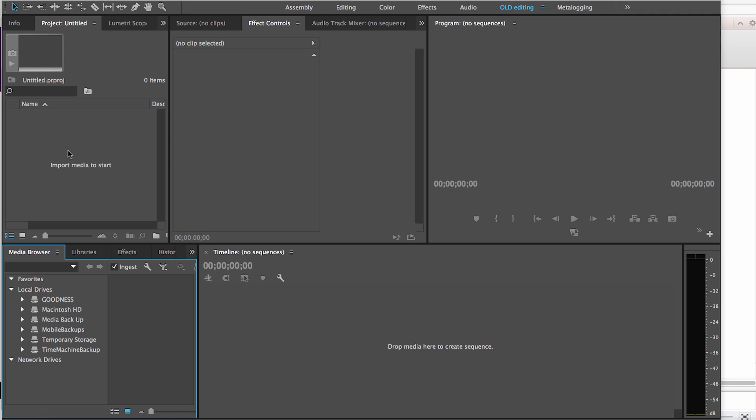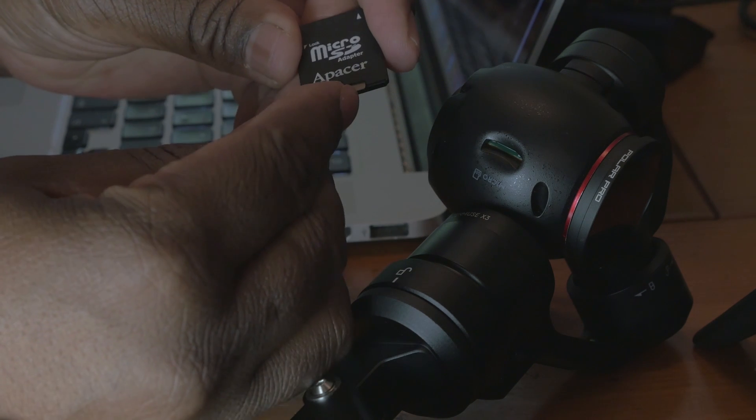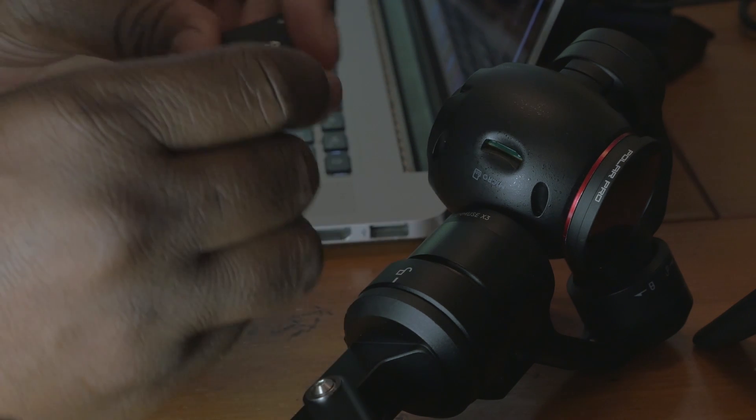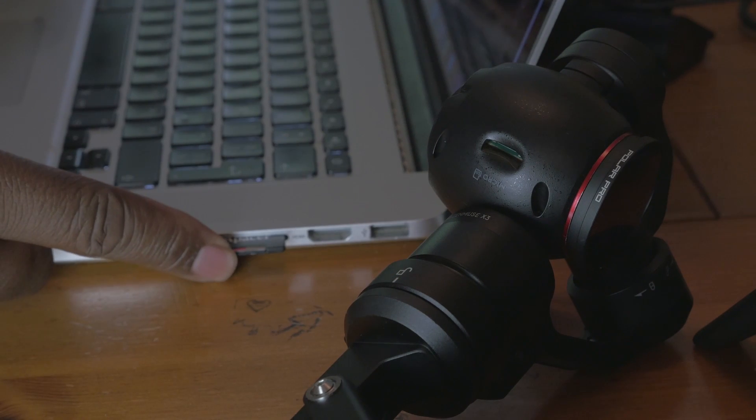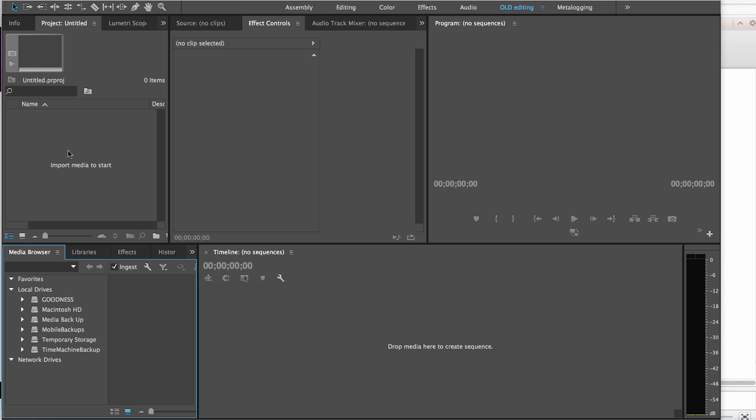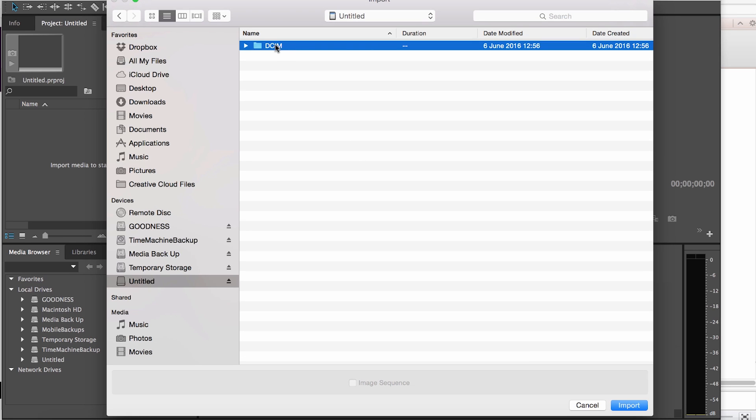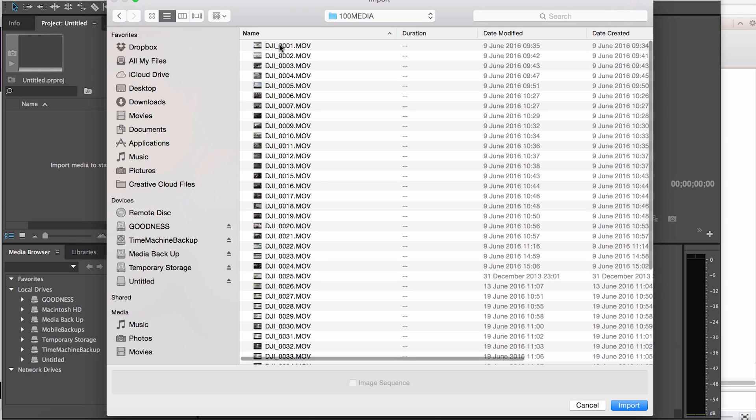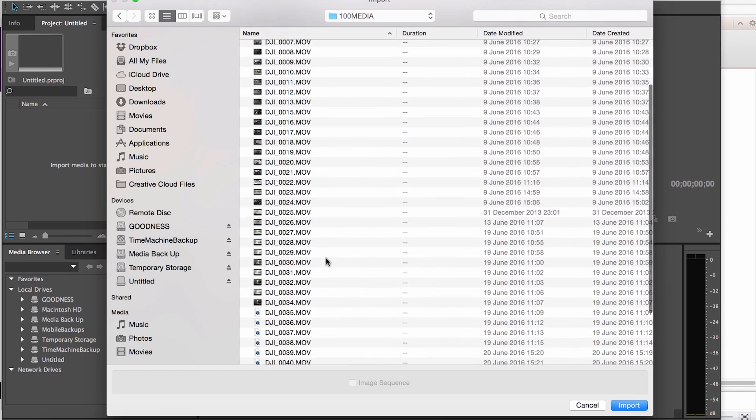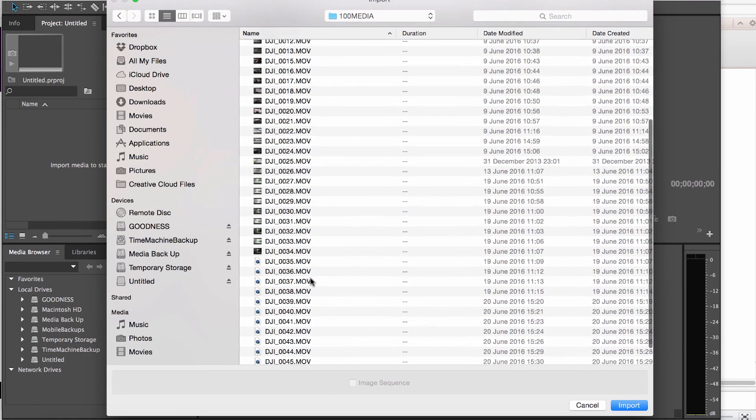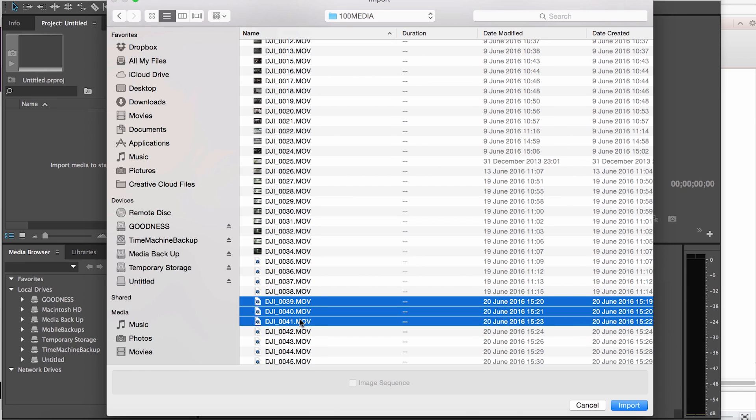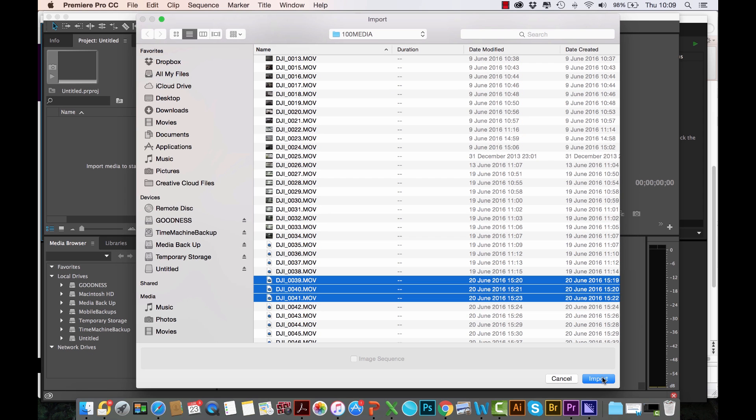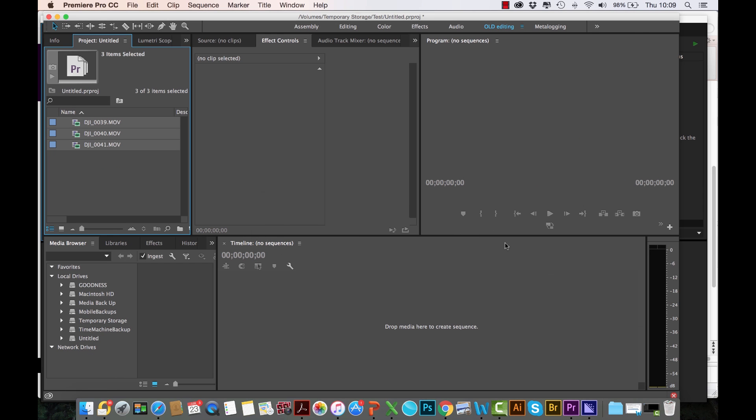Now all I have to do is insert my media card or my micro SD from the Osmo directly after shooting, straight into the computer. All I have to do is locate the drive, locate the media that I want to import. Let's say I've just come back from shooting. Just for the purpose of this demonstration, let me just pick these three files, click Import.